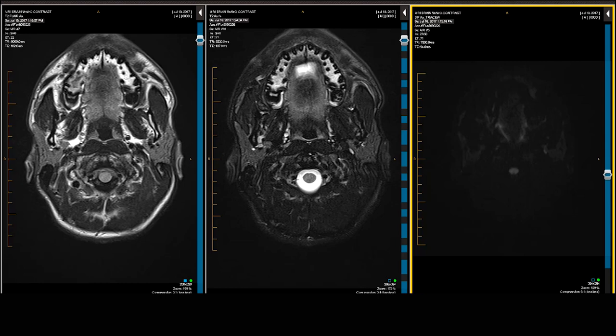On T2-weighted scanning, demyelinating plaques are better seen in the infratentorial area. So initially we look at the cerebellum and brainstem on the T2-weighted scan. Then as we shift to the supratentorial space, the FLAIR scan becomes the dominant, most accurate way of evaluating because of the Virchow-Robin perivascular space issue. I also have the diffusion-weighted scan up to look for active demyelination with cytotoxic edema, and to exclude another entity such as a stroke that could be simulating multiple sclerosis.